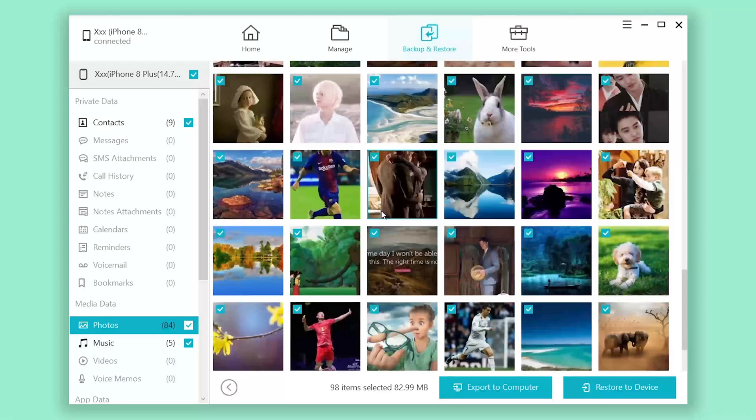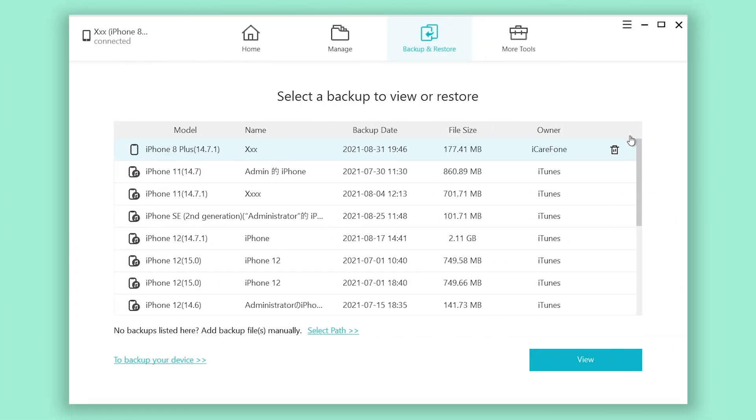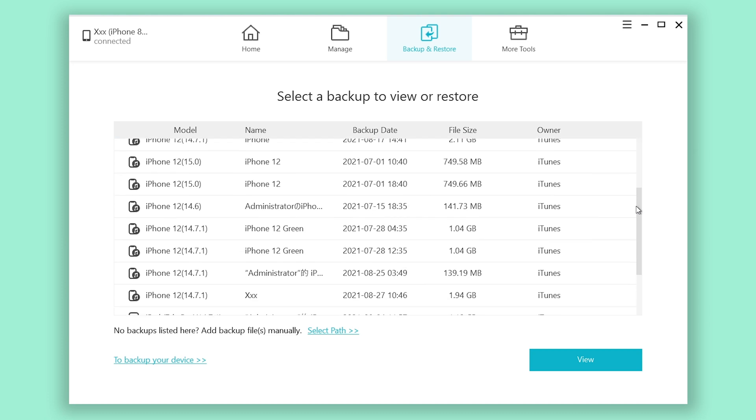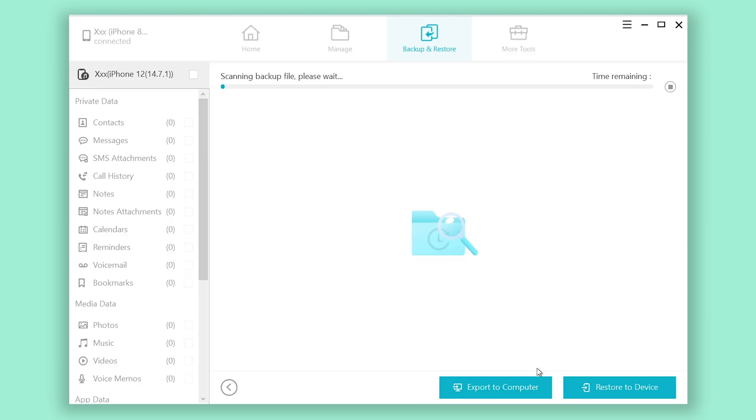Now I'll show you how to restore your backup. Click backup and restore section again. Choose the backup file you need. Click view.